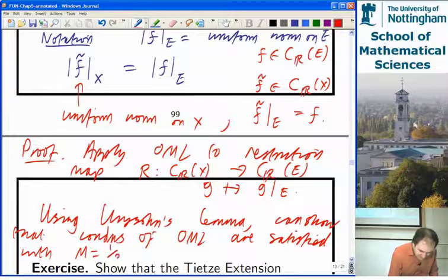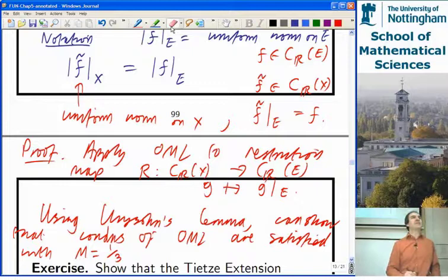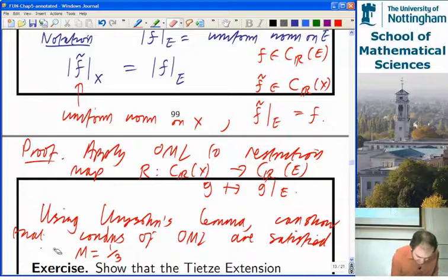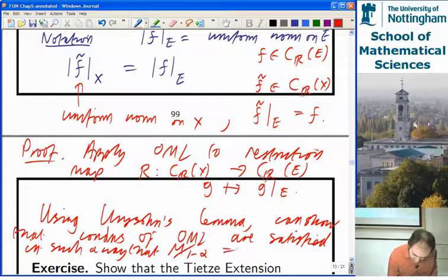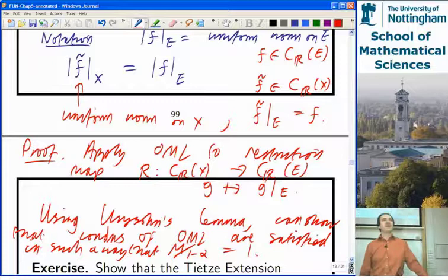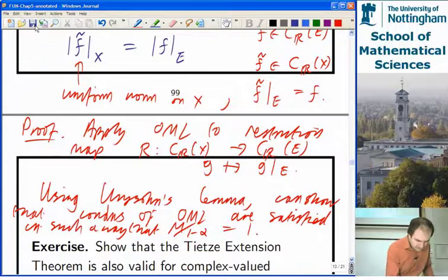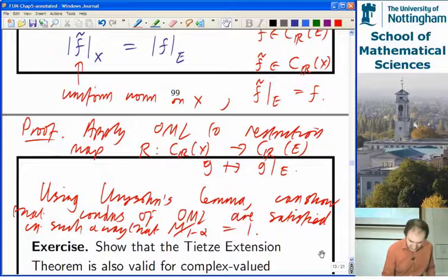Using Urysohn's Lemma you can show the conditions of the open mapping lemma are satisfied in a rather unusual way, with constants chosen so that M/(1-alpha) equals 1 — I believe it's M = 2/3 and alpha = 1/3, or M = 1/3 and alpha = 2/3; I can't remember exactly off the top of my head, but the final constant comes out to be 1.